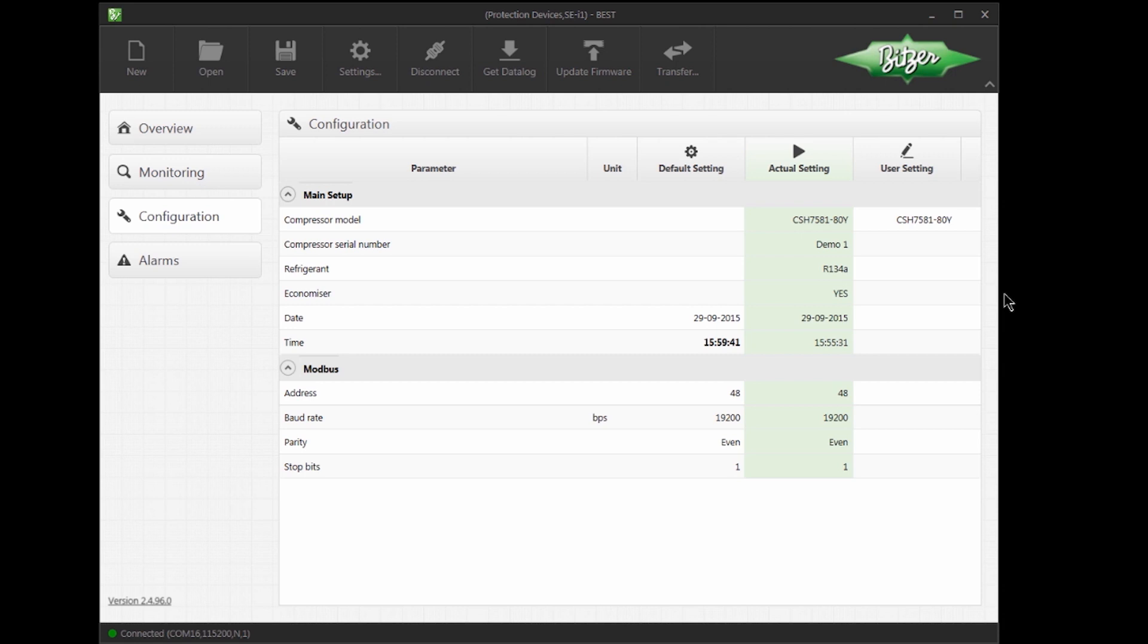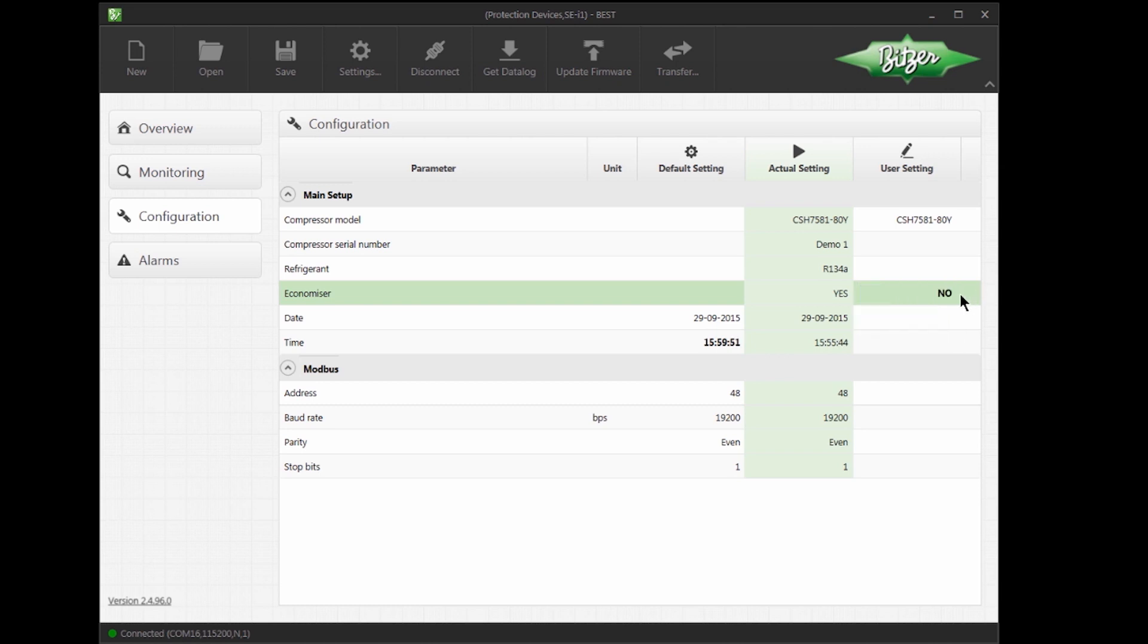For example, I will now change the compressor configuration to turn off the economizer. I select No, and as you can see, BEST has applied the new setting.